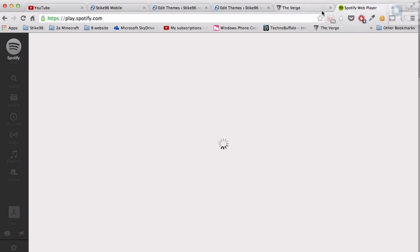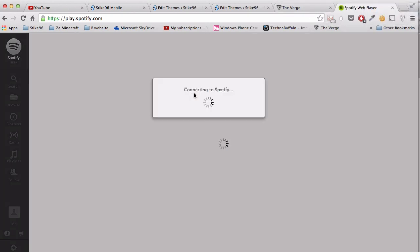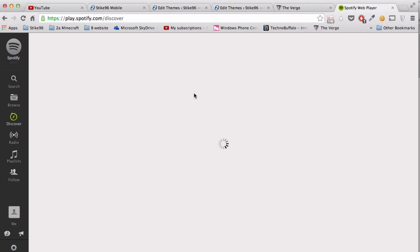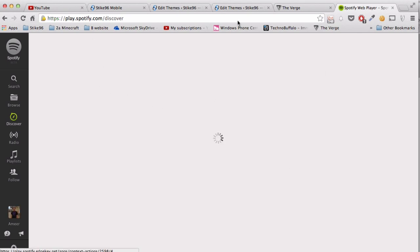After you log in, it's going to bring you to this web player which will load in a few seconds and that's basically it, you've got Spotify on Chrome.